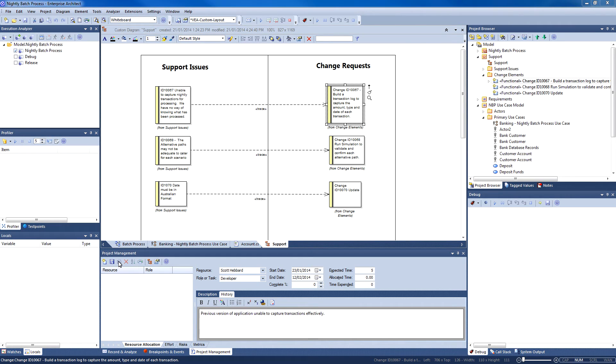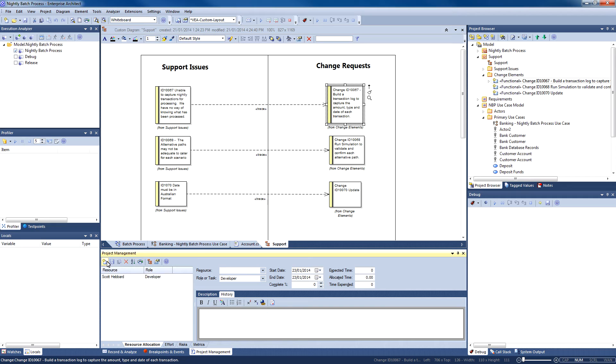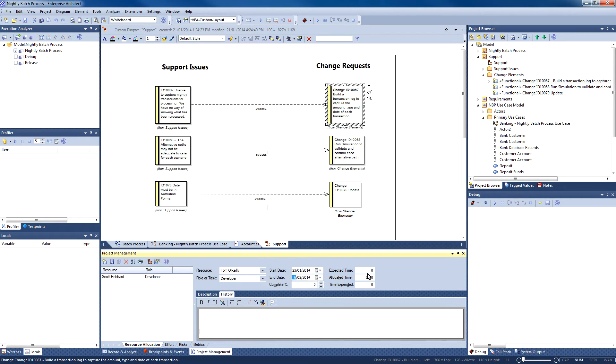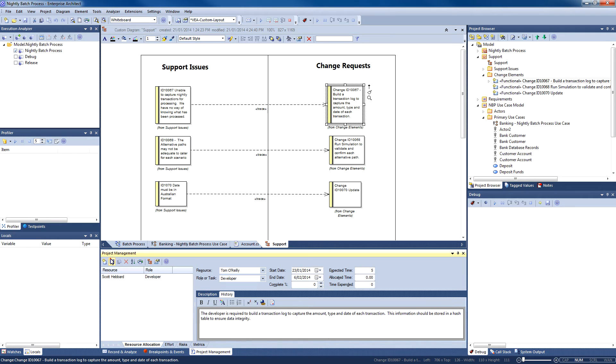You can assign multiple resources to any given task. If a deadline is approaching and you do not believe that a task will be completed on time, you can assign additional resources.